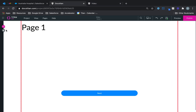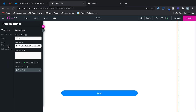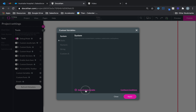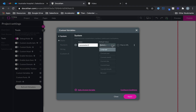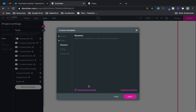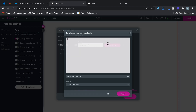Now what sort of different variable types are available? You have the same options for both global and page-level variables. Under custom variables you can set up a system one — you can choose from a bunch of system values like current hour. You can also set up a numeric type, which only accepts numeric values.